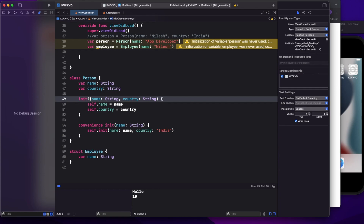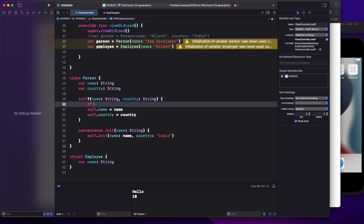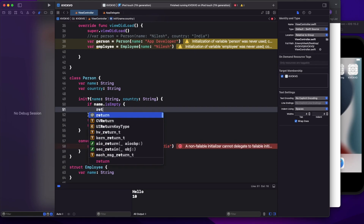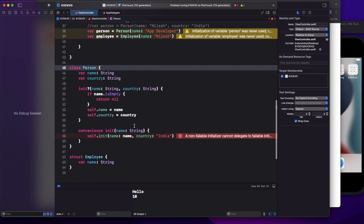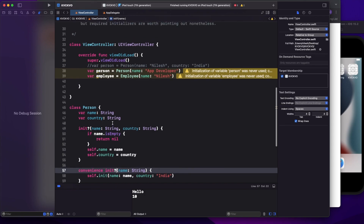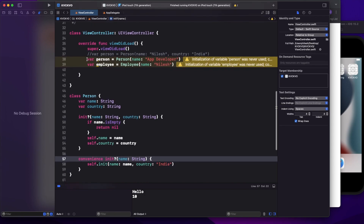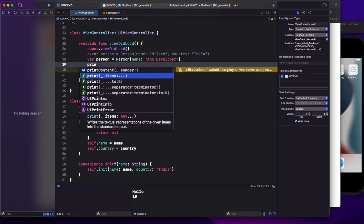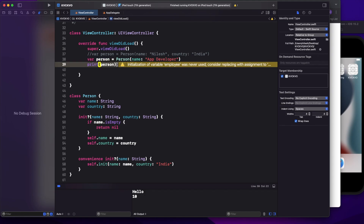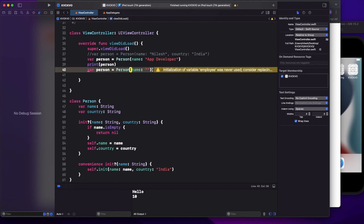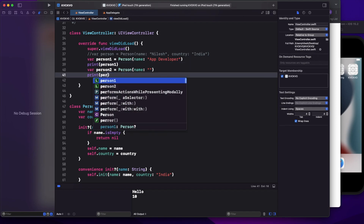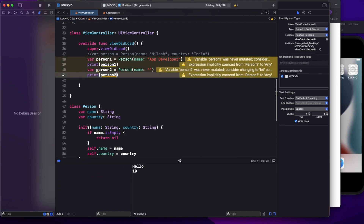The syntax is simple — add a question mark to init (init?) so you can return nil. For example, I'll check if name.isEmpty, and if the user is not passing a valid name, I'll return nil. Since this is a failable designated initializer, the convenience initializer also needs to be marked as failable. Let's run a sample: I'll print person one with a valid name, and person two with an empty name.